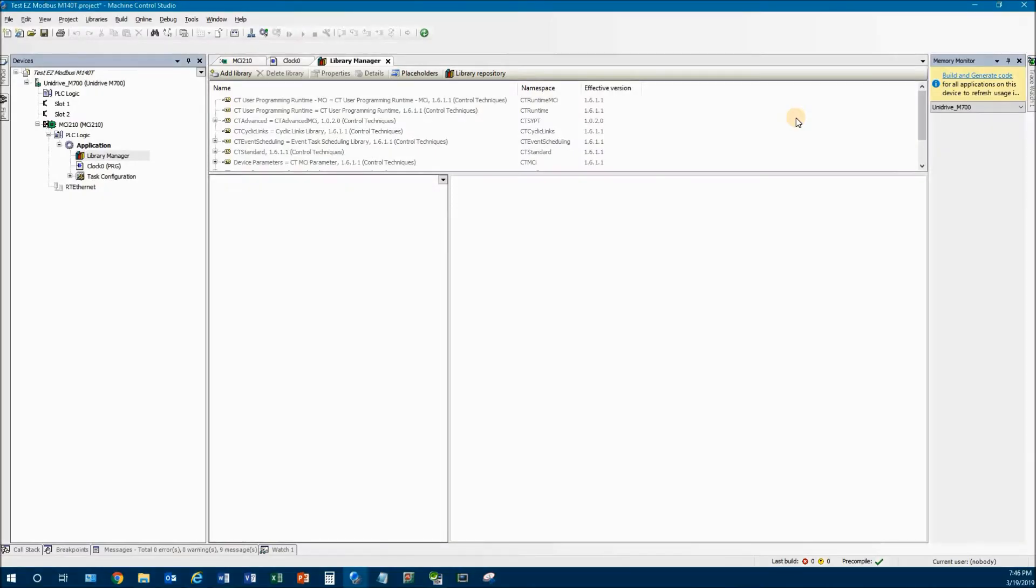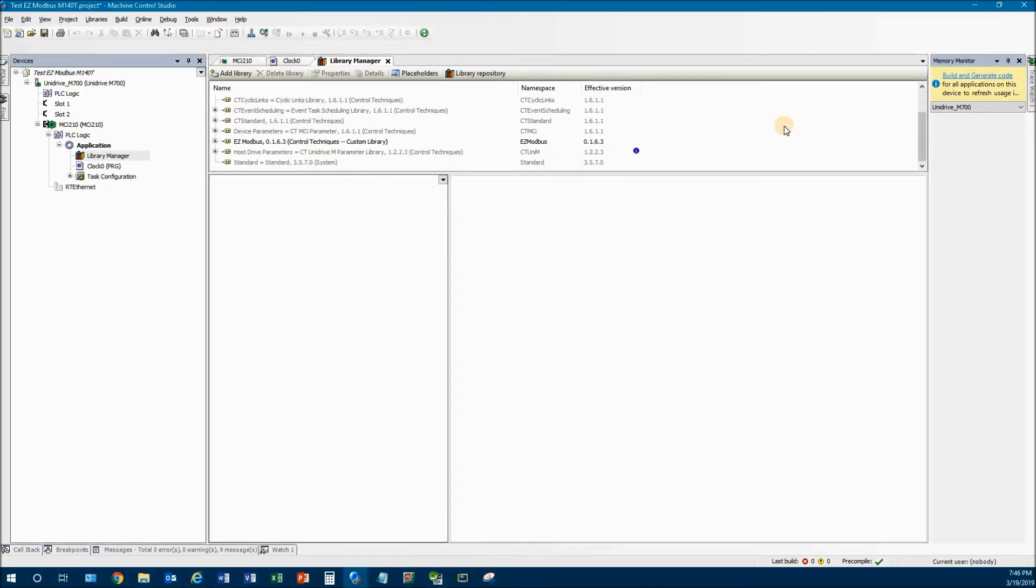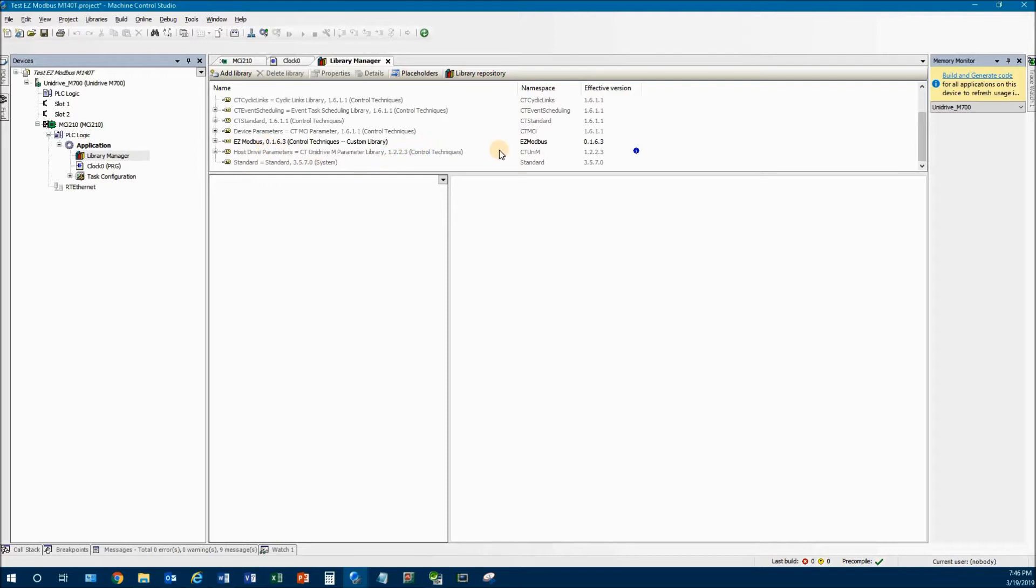So before we go too far, I need to talk about the library required. This library is called Easy Modbus and I'm using version 0.1.6.3. It is a custom library, which means it's not supported by CT at all. So if you try to call them up asking for help, they will not help you. It's totally custom. That said, it is a lot easier to use than the standard CT from a couple points of view.